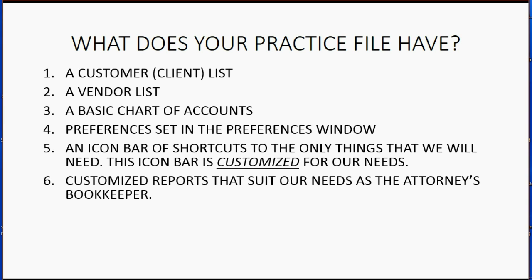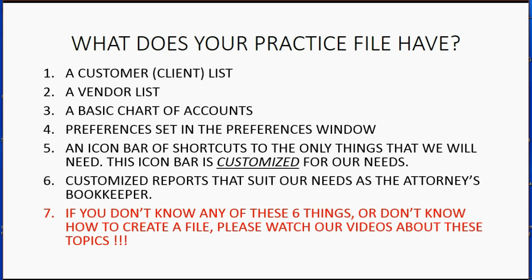Customize reports that suit our needs as the attorney's bookkeeper. So the reports that are in the icon bar are the only ones that attorneys need, all the other reports you can disregard and save yourself some time.